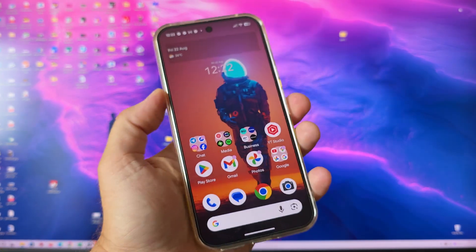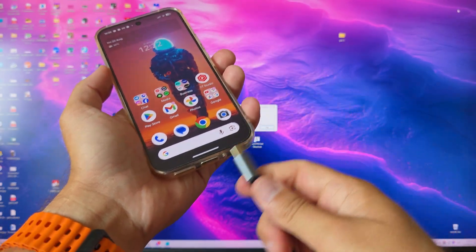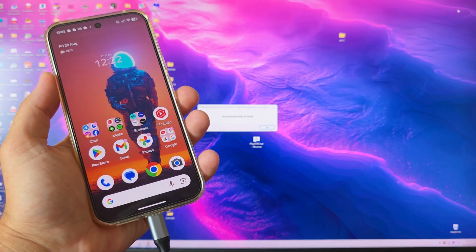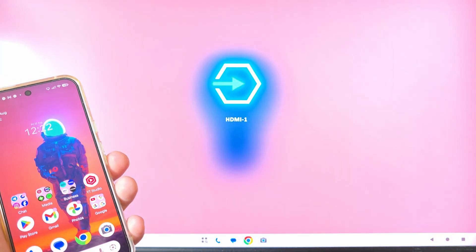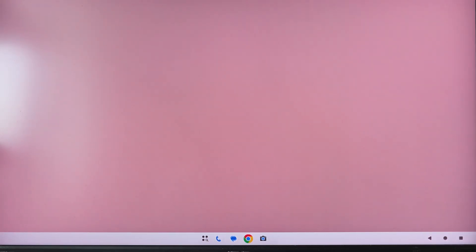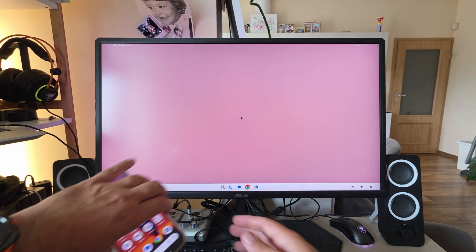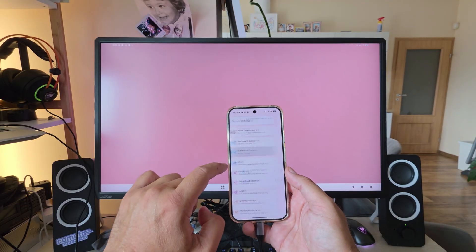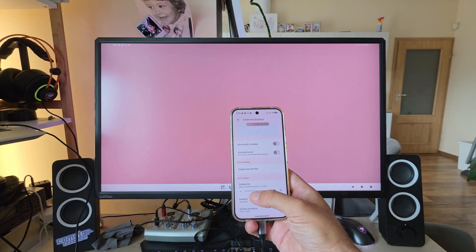This is my Pixel 9 Pro XL running Android 16 QPR2 Beta 1. This is the USB-C to HDMI adapter with a USB-C mini and normal connector. I hook it up, then select the HDMI input on my monitor and I get the Pixel desktop environment. The second step is inserting the USB dongle for the keyboard — though if I do this with the dongle already in it won't work. I can see the connected external display in settings — my ASUS CG 32-inch monitor.